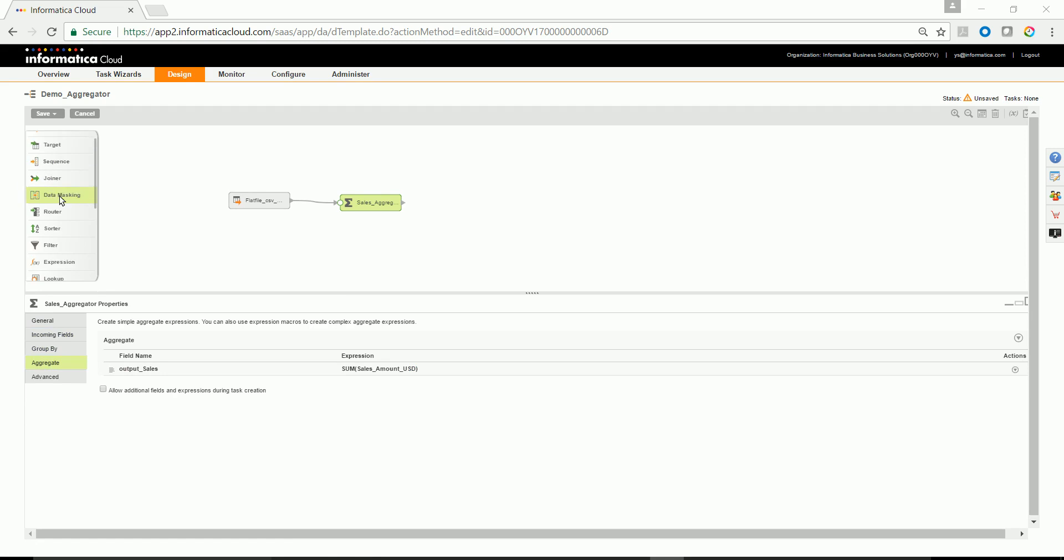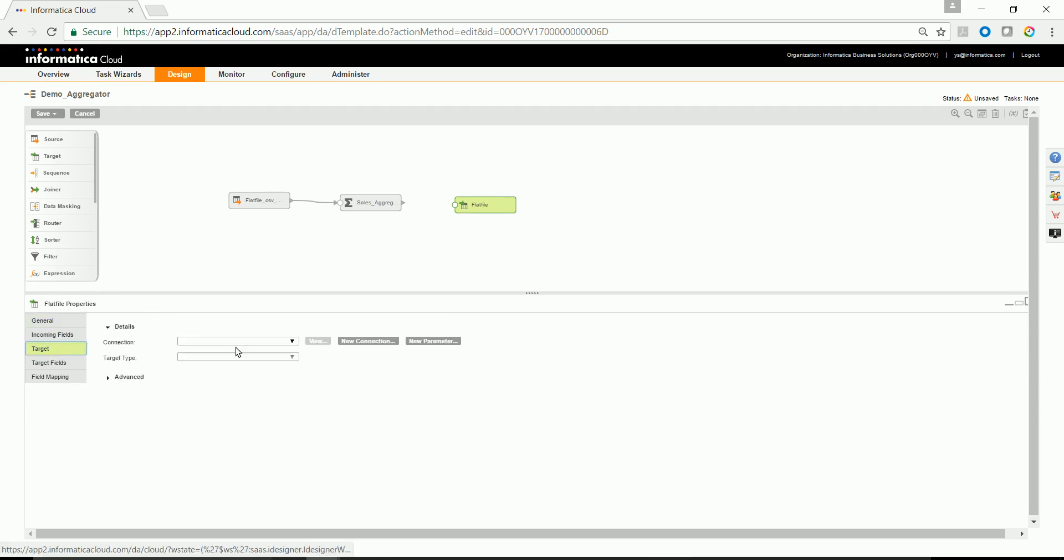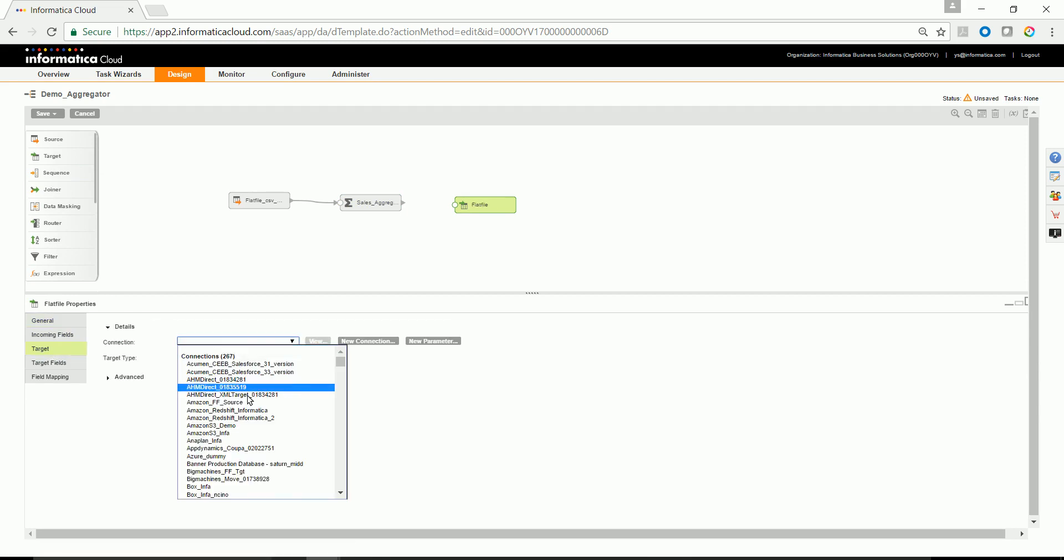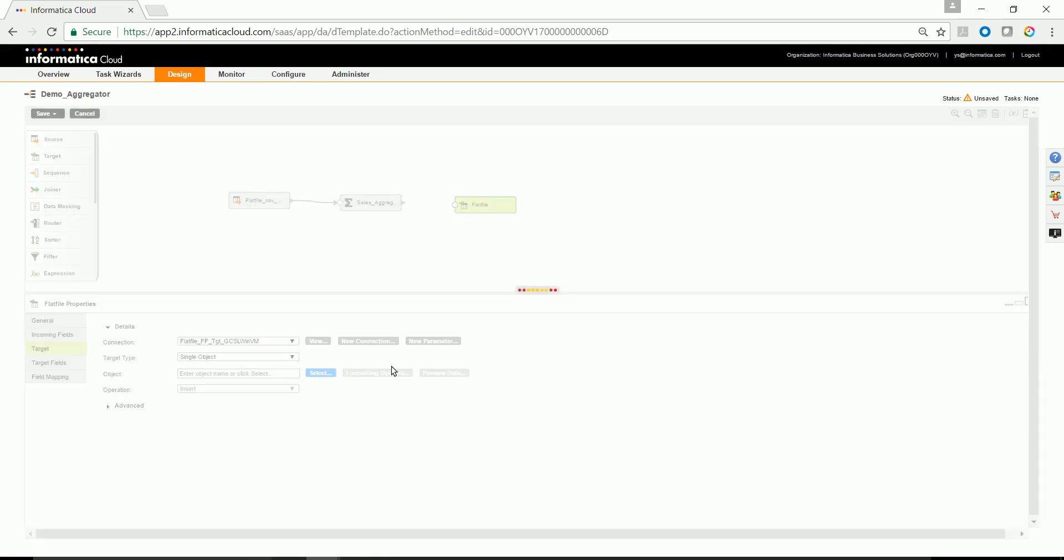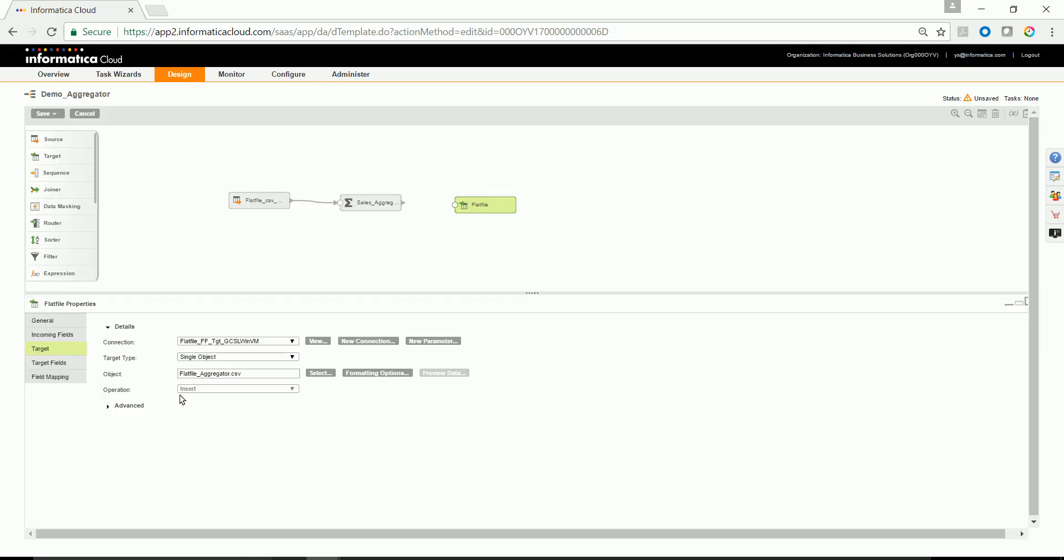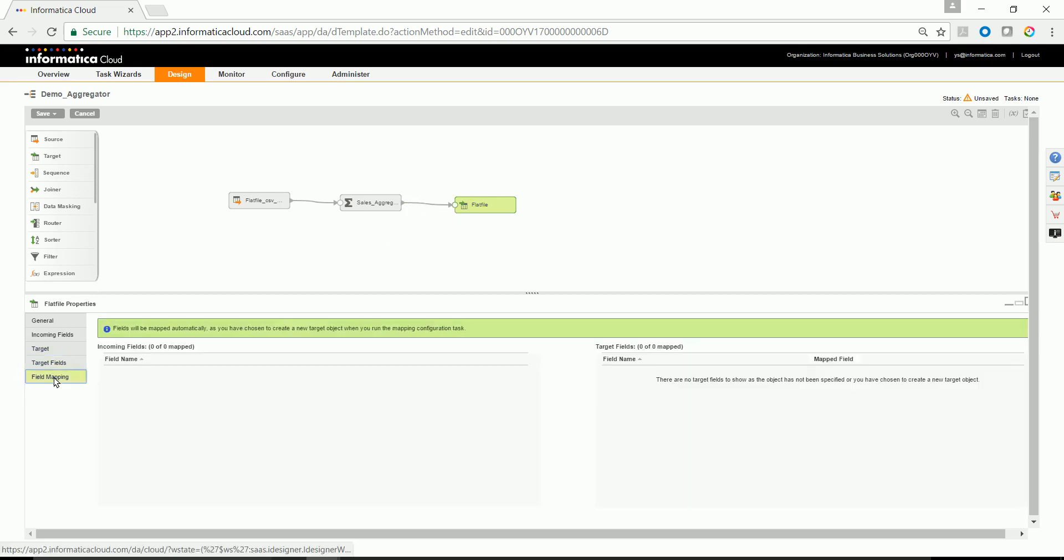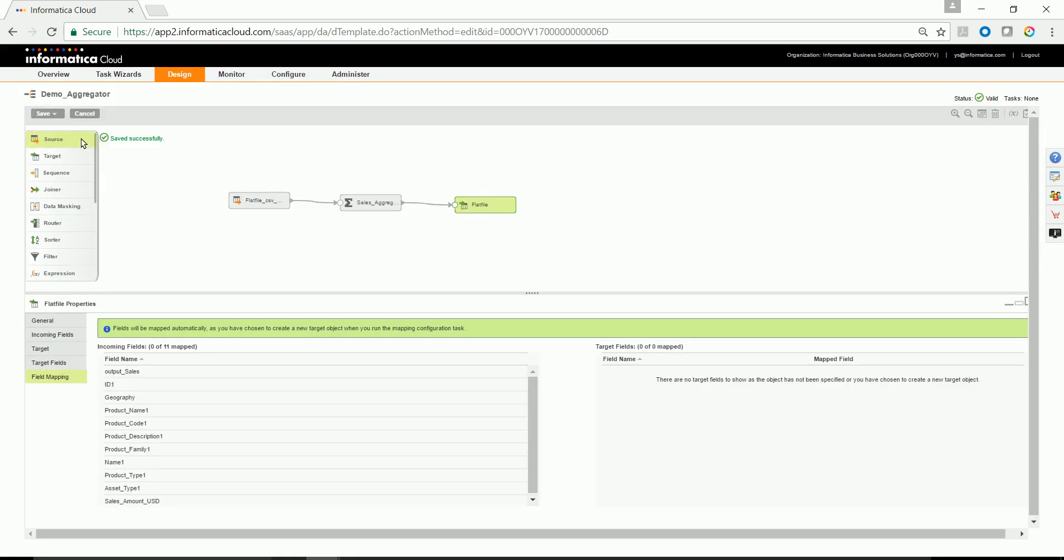Let's go ahead and drag and drop a target transformation. Configure appropriate connection for that. In this case, I will be creating a new target during runtime.